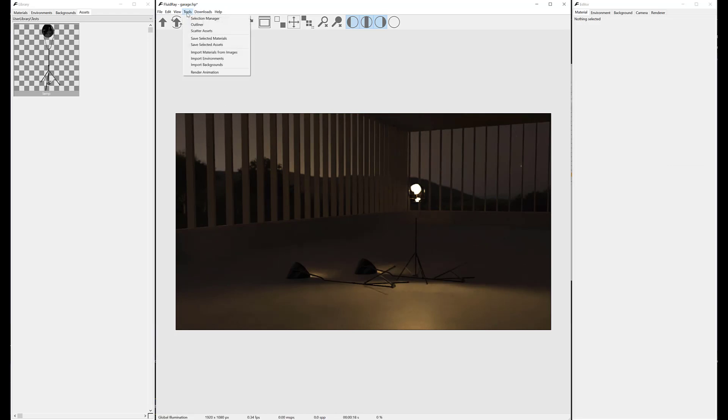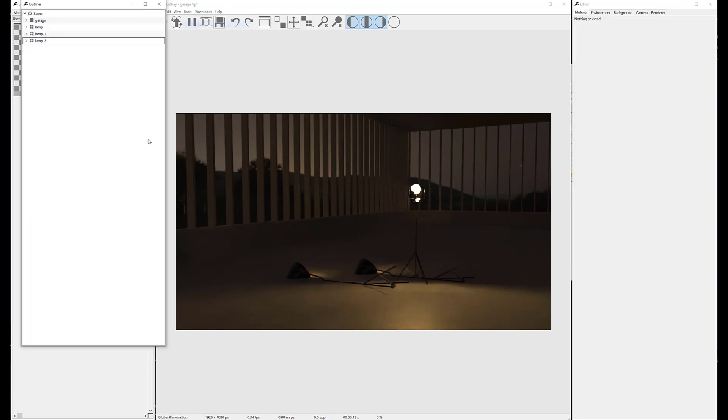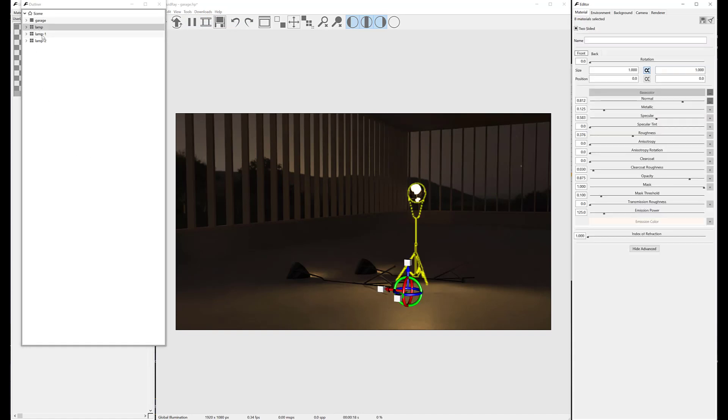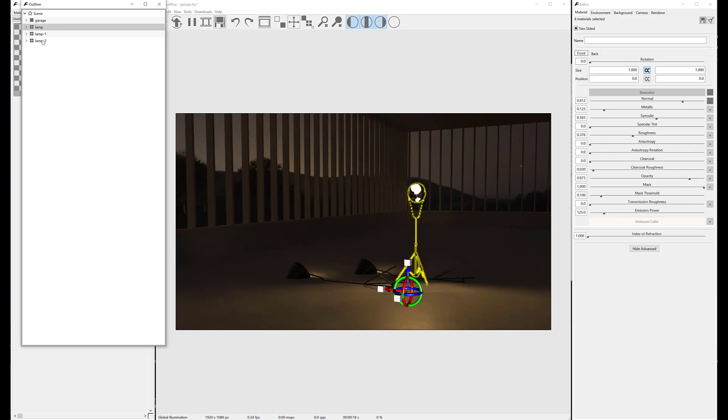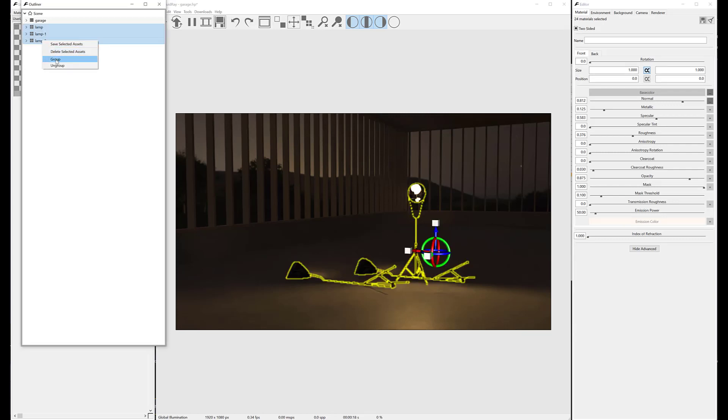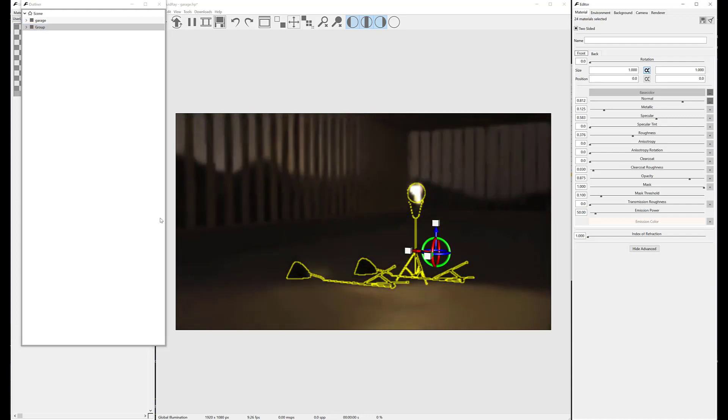Assets can also be selected from the Outliner, and they can be grouped. We just need to select them and right-click on the list, or press Ctrl (CMD on Mac) + G.